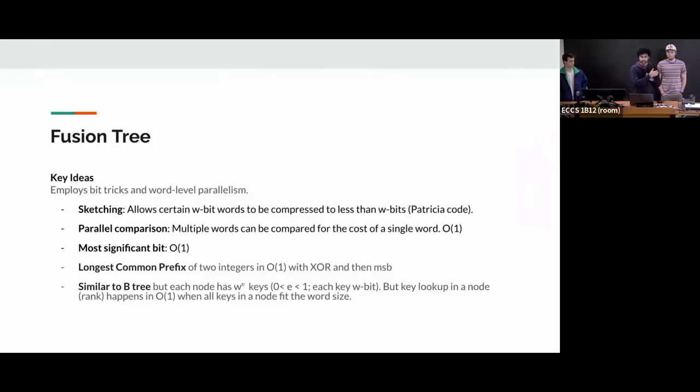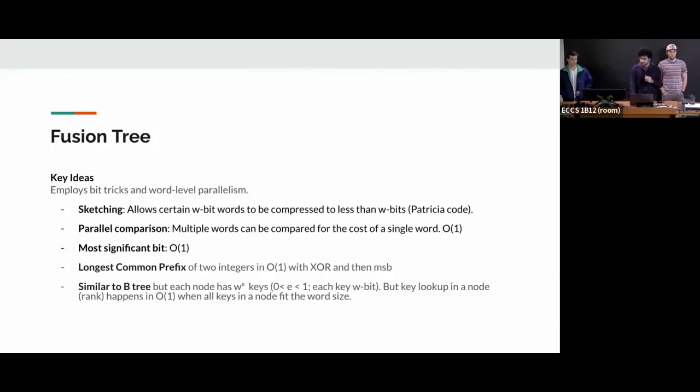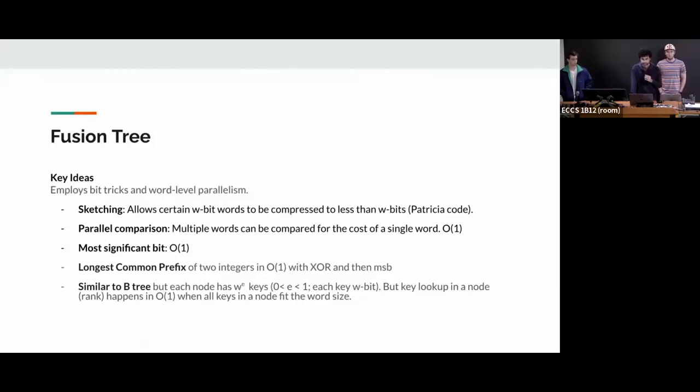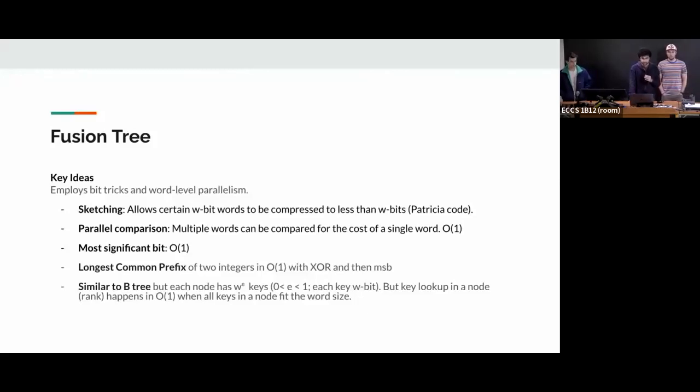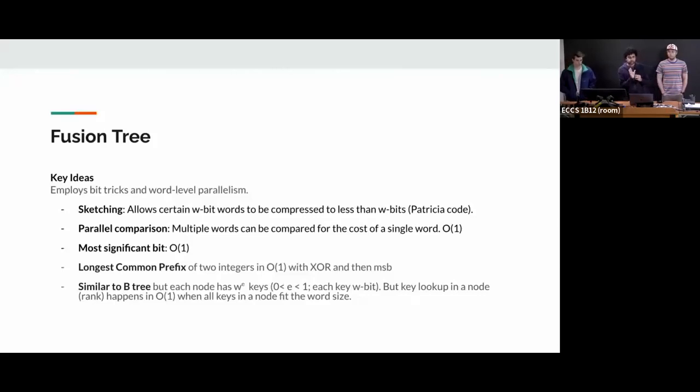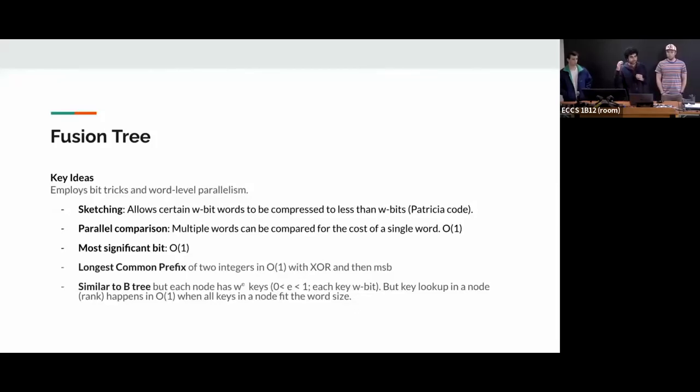And these key ideas are primarily related to two things. One is that your integers or the values can fit within a word size and you could do lots of neat bit tricks to compute certain property in a constant time. So first is sketching, or you can take certain W bit words where W is the word size and you can compress it in a much smaller space. You're basically taking the information, compressing it in less than W bits. We call this Patricia code, which is nothing but coming from a Patricia tree, which we looked at just a few slides before.